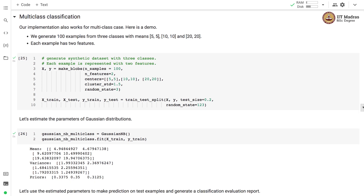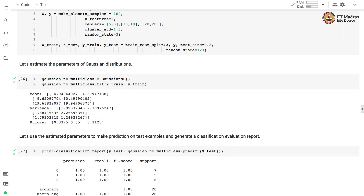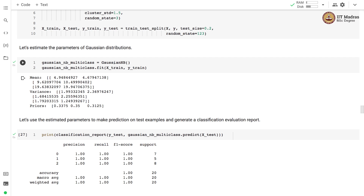Our implementation also works for the multi-class case. We generate 100 points with three class labels with means (5,5), (10,10), and (20,20). After a training-test split and parameter estimation, there are now three mean vectors each with two components, three rows in the variance matrix — each row storing the diagonal of the covariance matrix for each class — and priors of approximately 33%, 35%, and 31% for classes 0, 1, and 2 respectively.